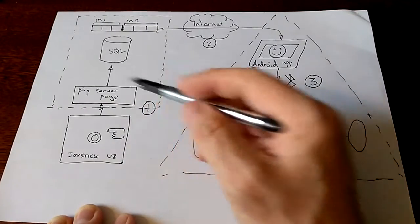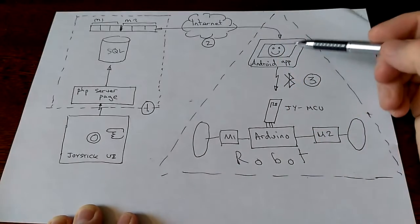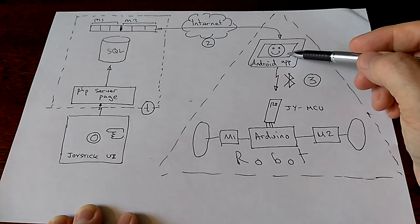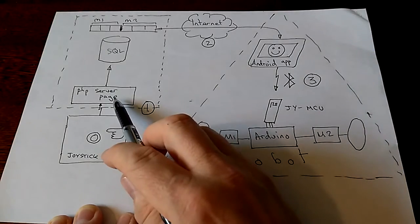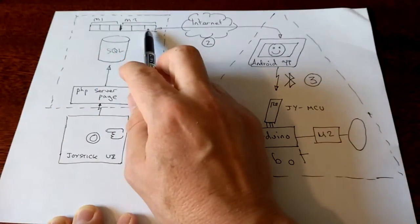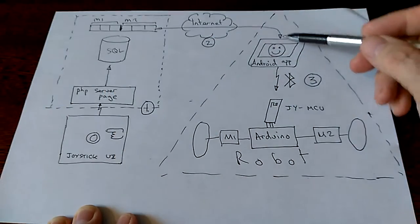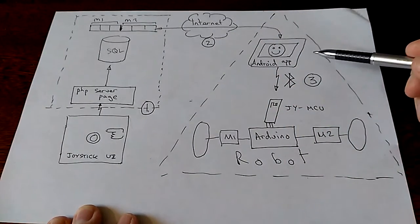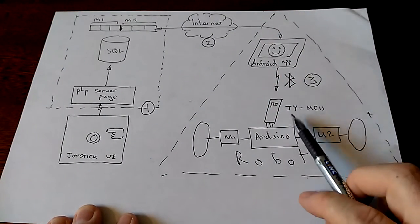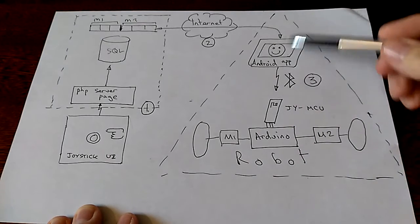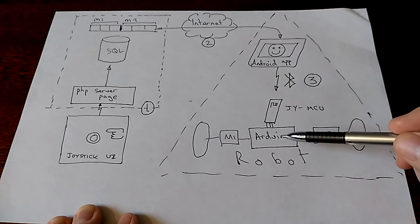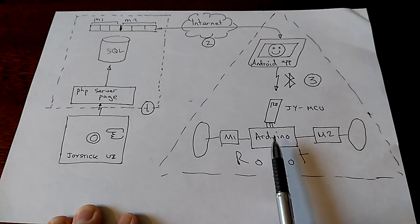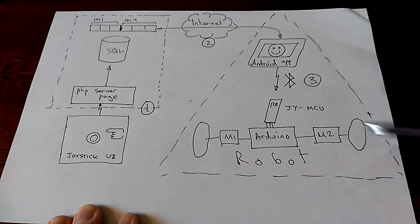The web page contacts the server page - that's hop one. Hop two is across the internet, where an Android application fetches a page. It's actually this server page in a different mode, so it interrogates the database rather than storing in it, and sends those numbers across the internet to the Android device. Then thirdly, there's a Bluetooth module, one of these JYMCU modules, which implements a Bluetooth interface between the Android application and an Arduino.